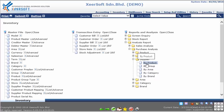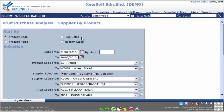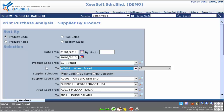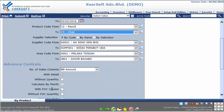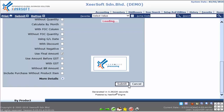You will see several different types of selection. Please click on the By Product link to access the print purchase analysis supplier by product option or selection page. In the option page, please specify the date from, date to, product code, supplier code, and area code of your preference if any.